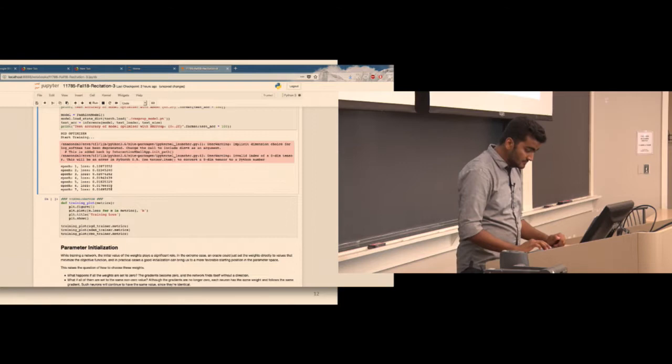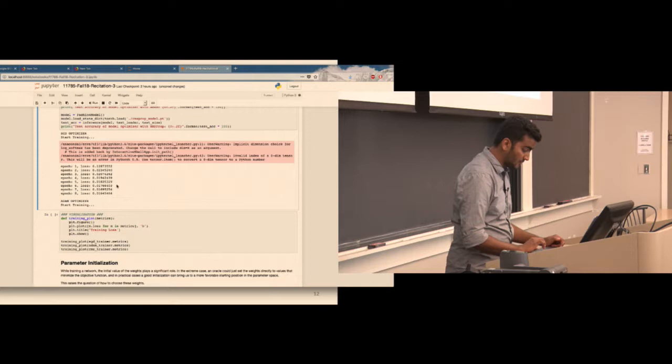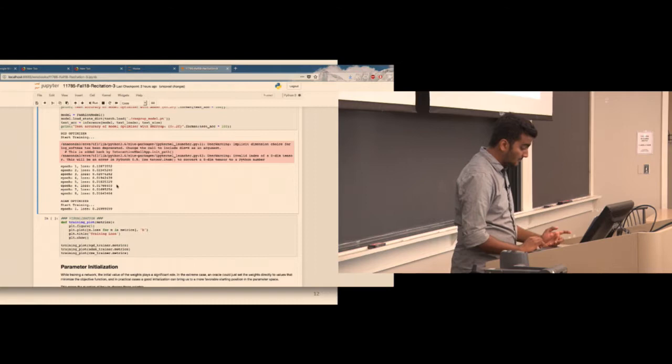For SGD, the loss starts around 0.12 and reaches about 0.016 after training.